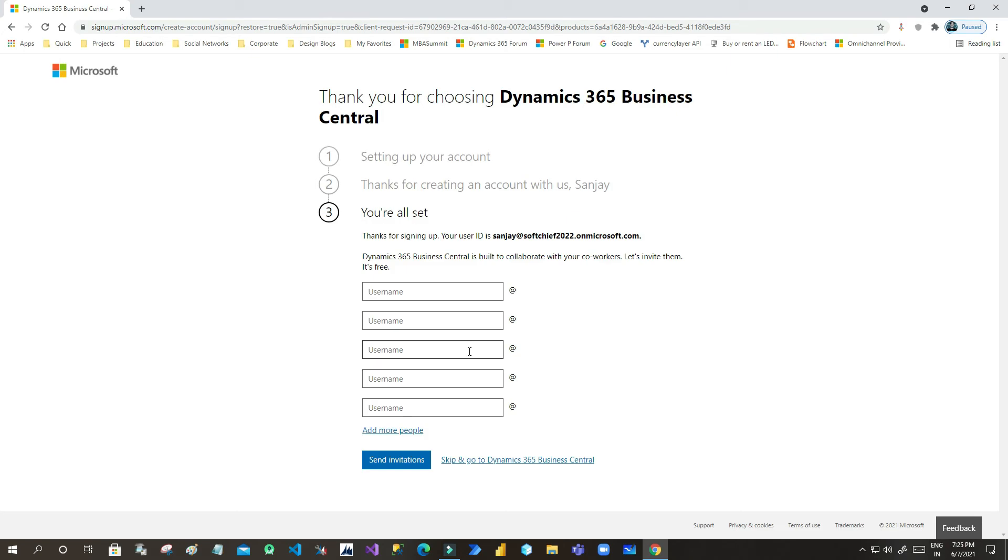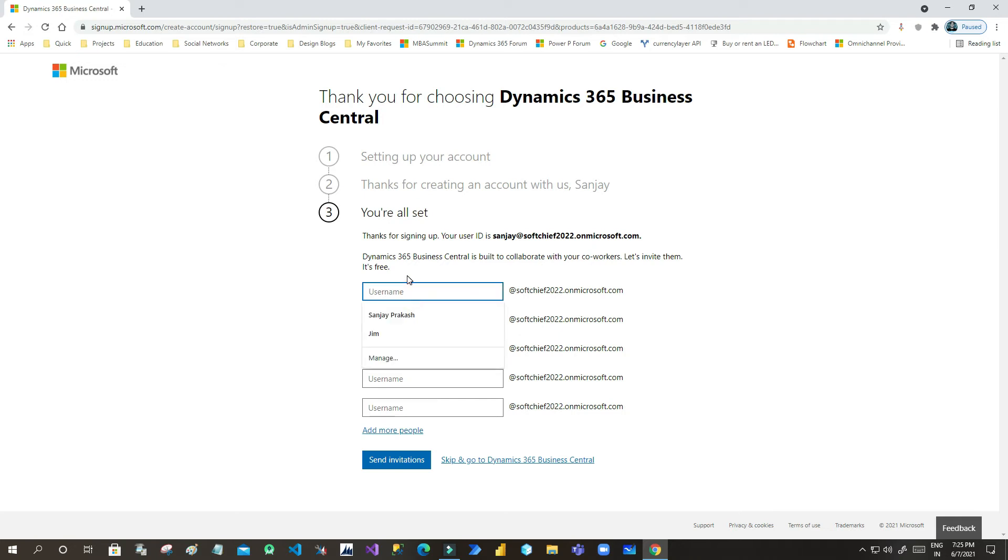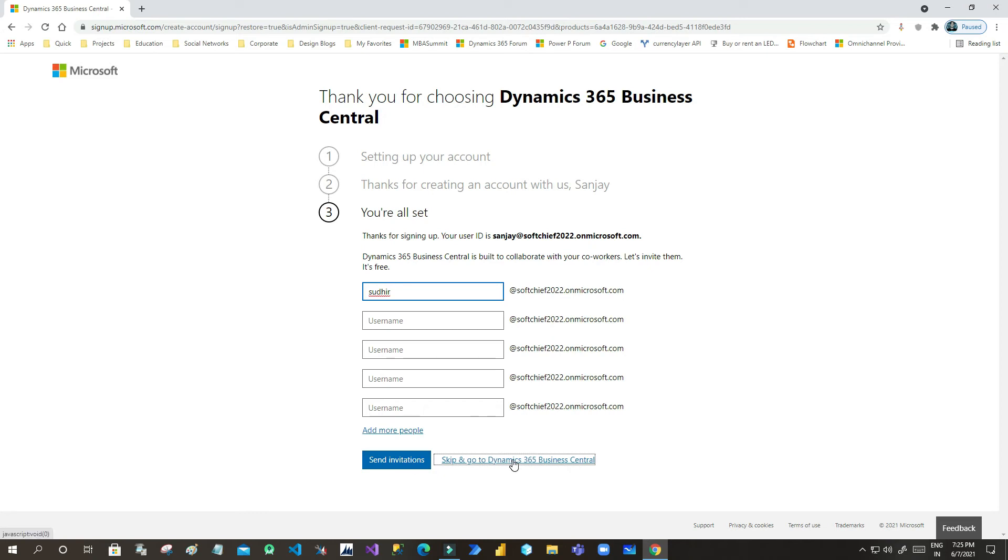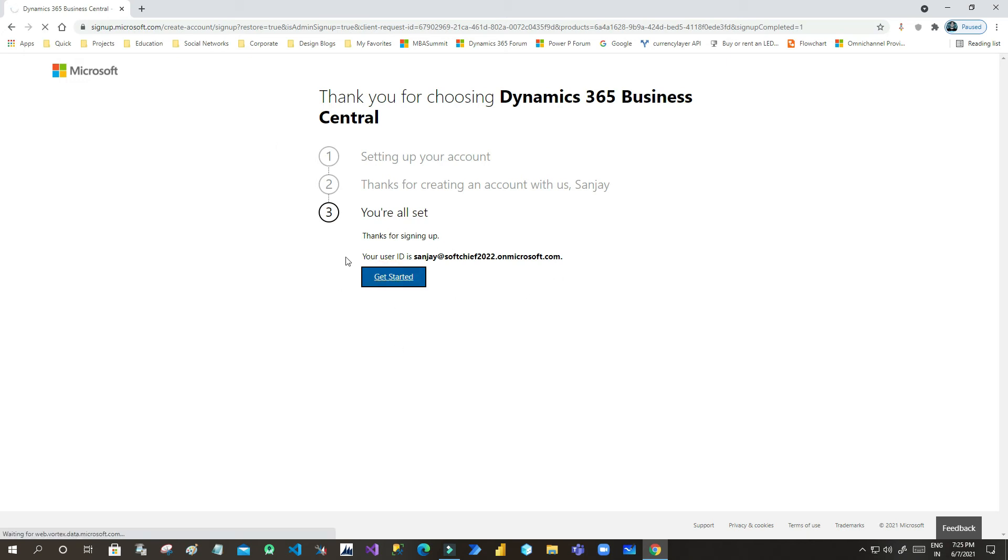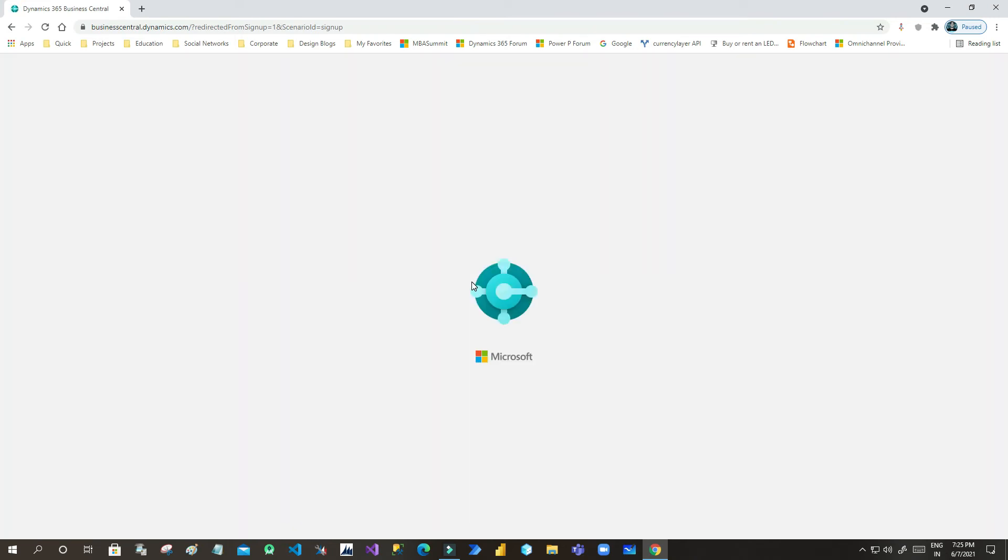Once you get started, it will set up Business Central for you. Now if you don't know what is Business Central, Dynamics 365 Business Central is an app which is the recent version of Microsoft Dynamics NAV, which is used for small and medium scale industries for managing financials. Click on Get Started.